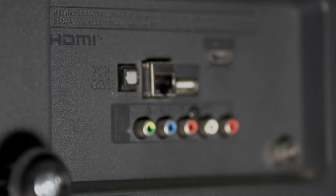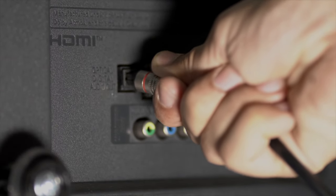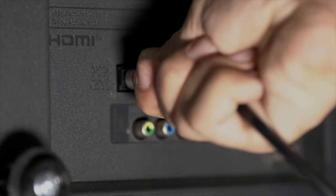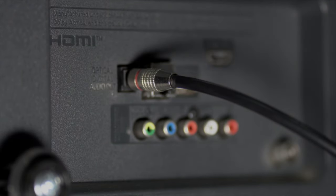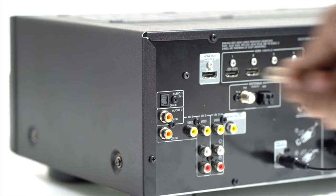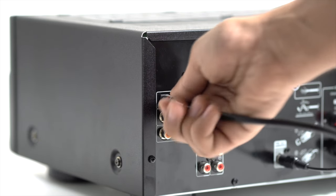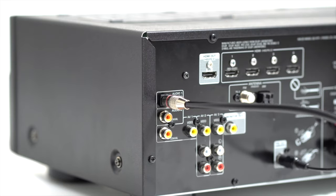If your TV does not support an ARC HDMI port, use the optical OUT from TV and connect it to the optical IN on the AV receiver's back panel.